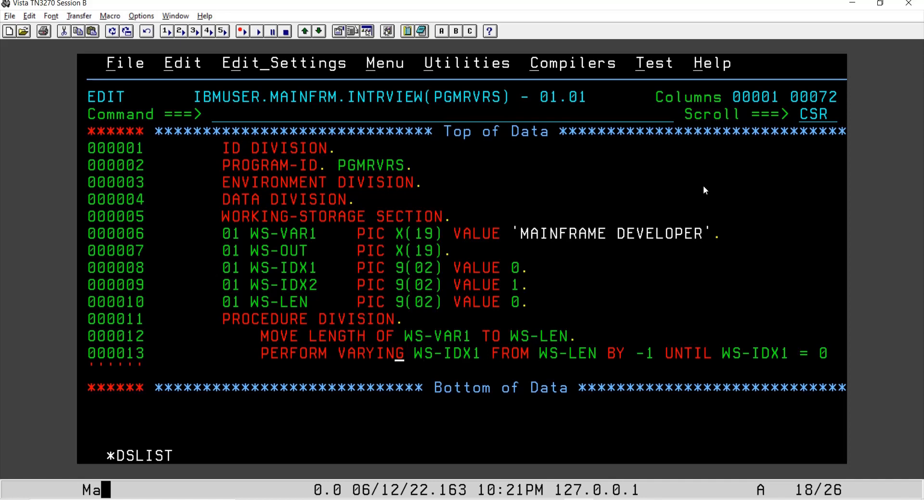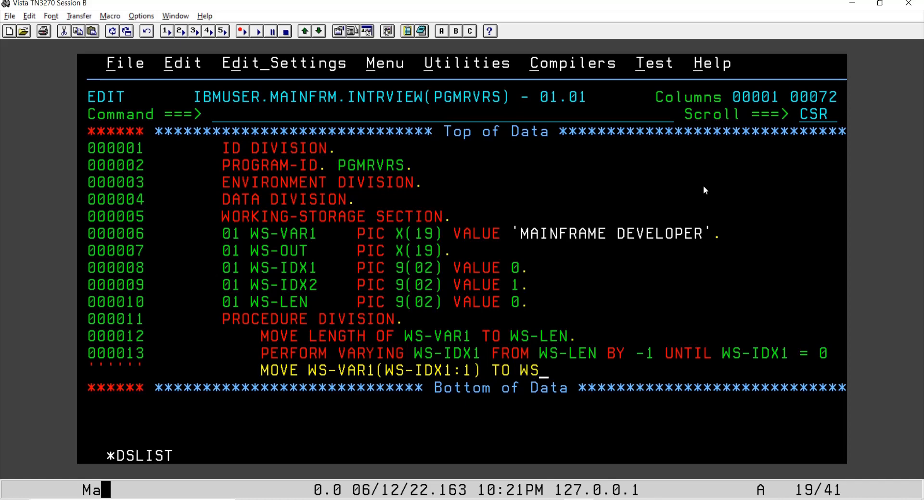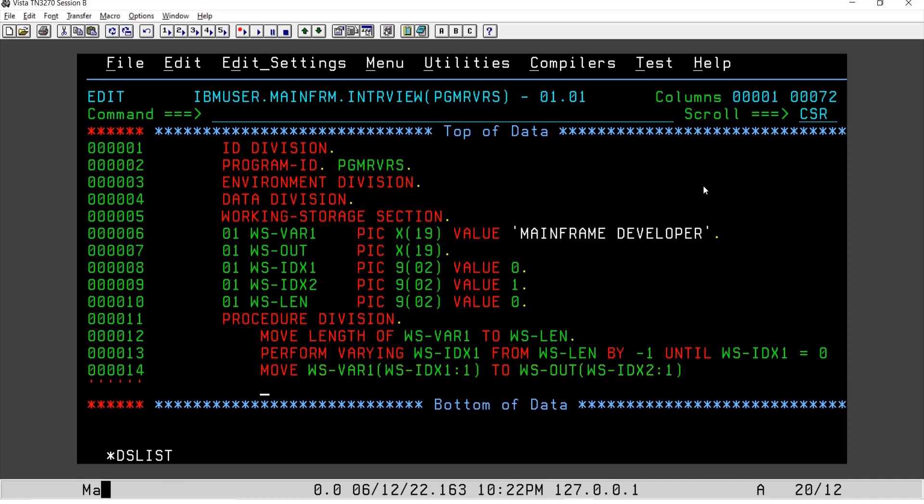So we will say MOVE WS-VAR1 - and here we will make use of this index again, index value one, and the first character which we read here - TO WS-OUT, and here we will use WS-IDX2.